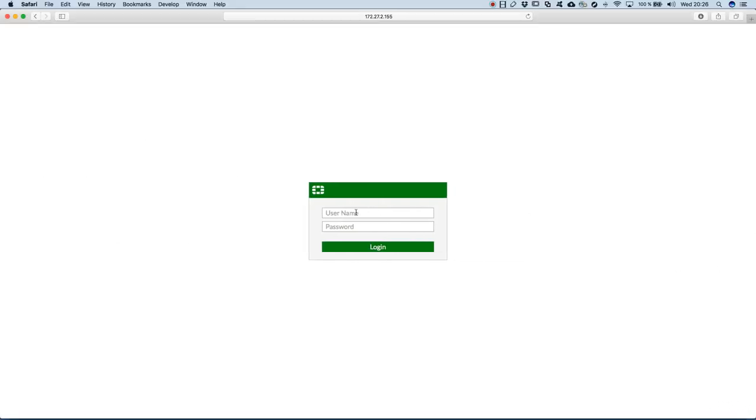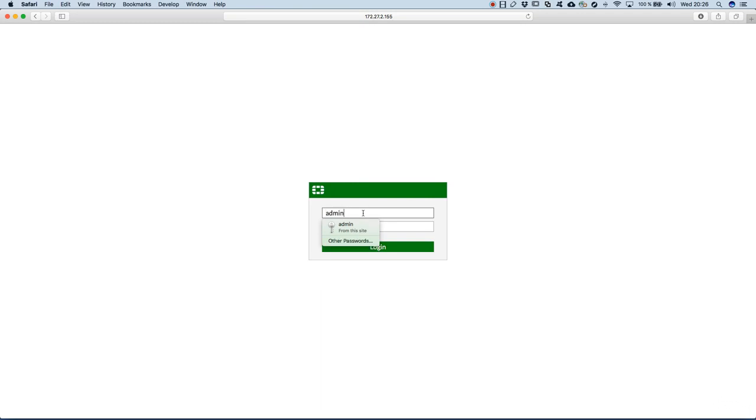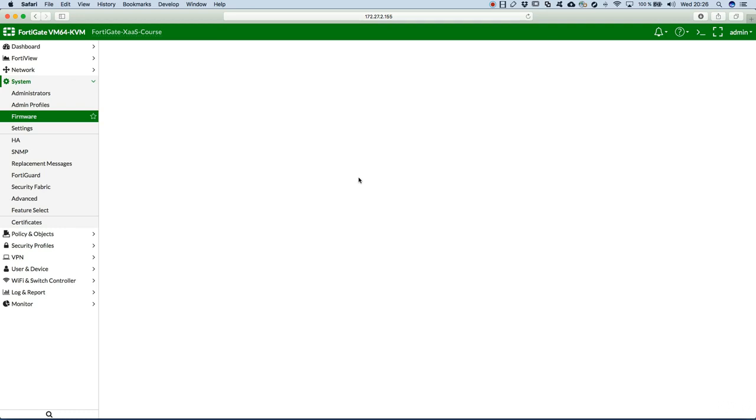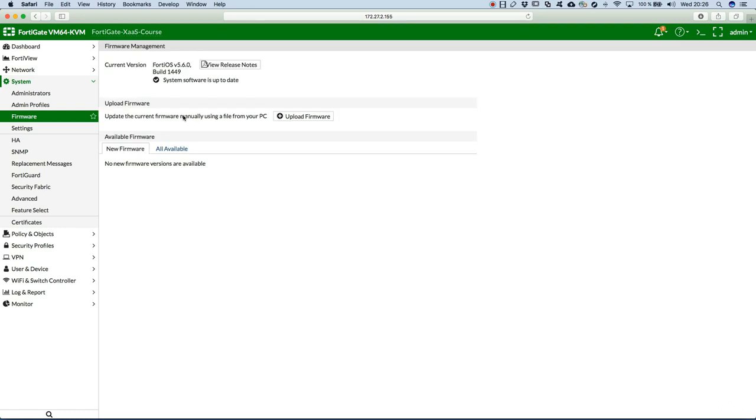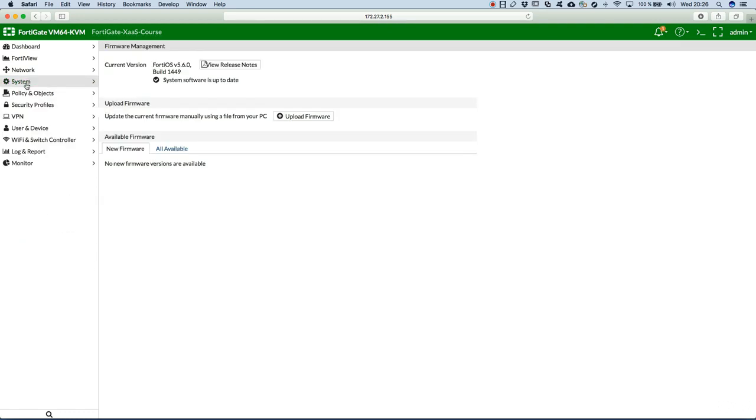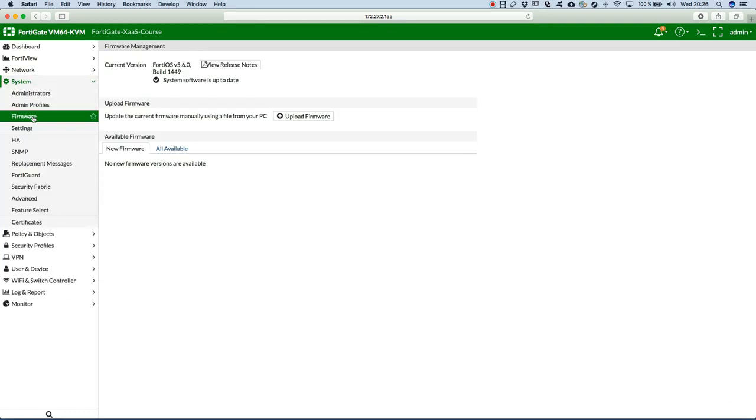Let's see where we have this available in the graphical user interface. So, I log in. It's in the system firmware.